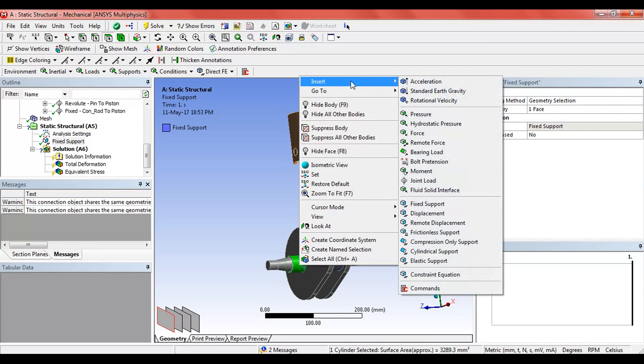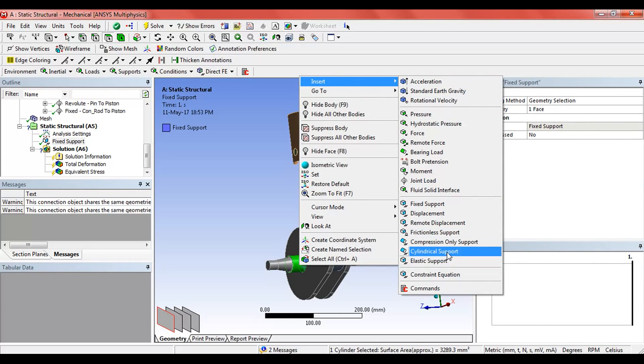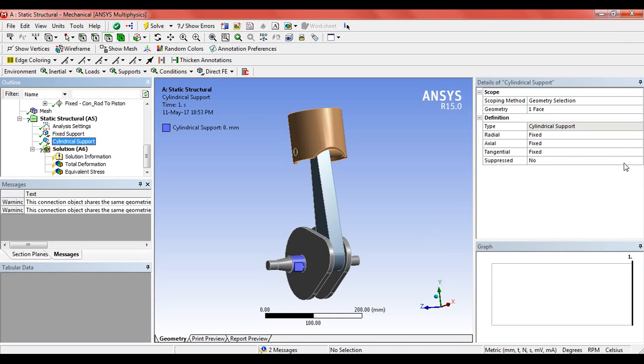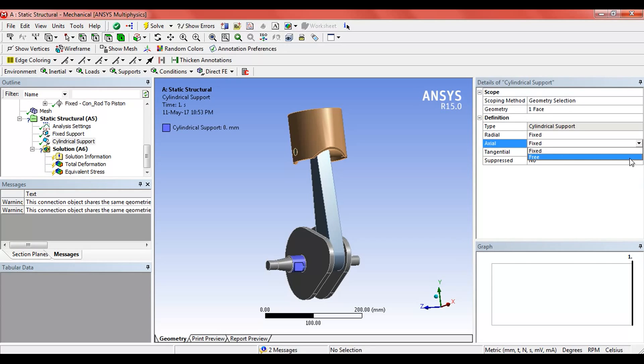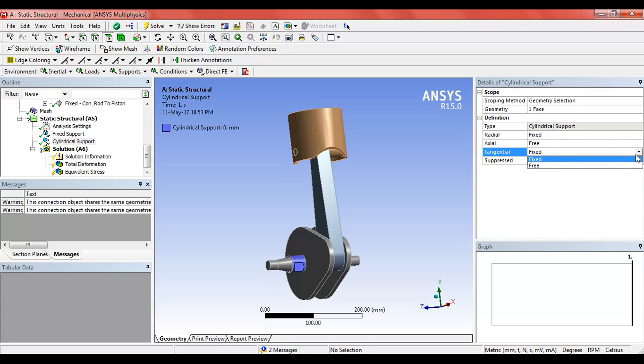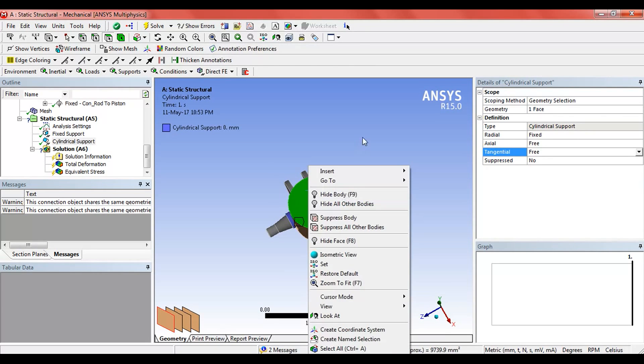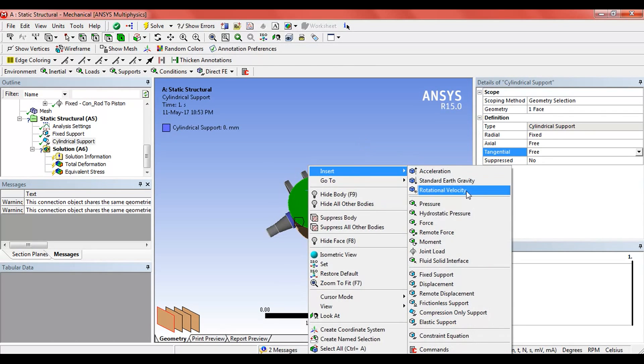Here on the cylindrical face, give it a cylindrical support. In the cylindrical support, the radial will be fixed but the axial and tangential will be free. Now apply some pressure on the piston.